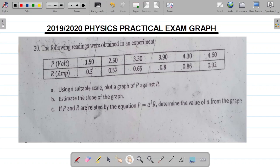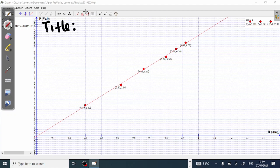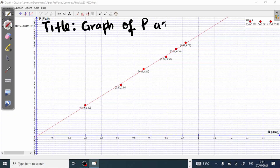So let's get to my graph sheet. This is what my graph looks like. For yours, you have to plot your own graph. Every proper graph must have two very important pieces of information: your title and your scale. Let's look at what the title looks like. Since I'm plotting a graph of P against R, the title of this graph would be 'graph of P against R'.